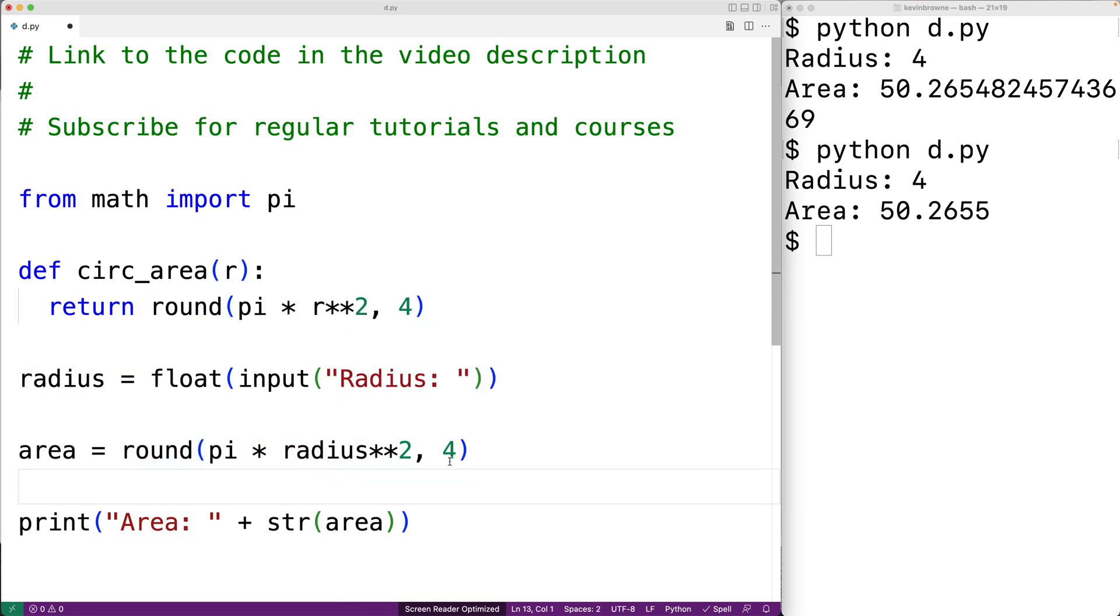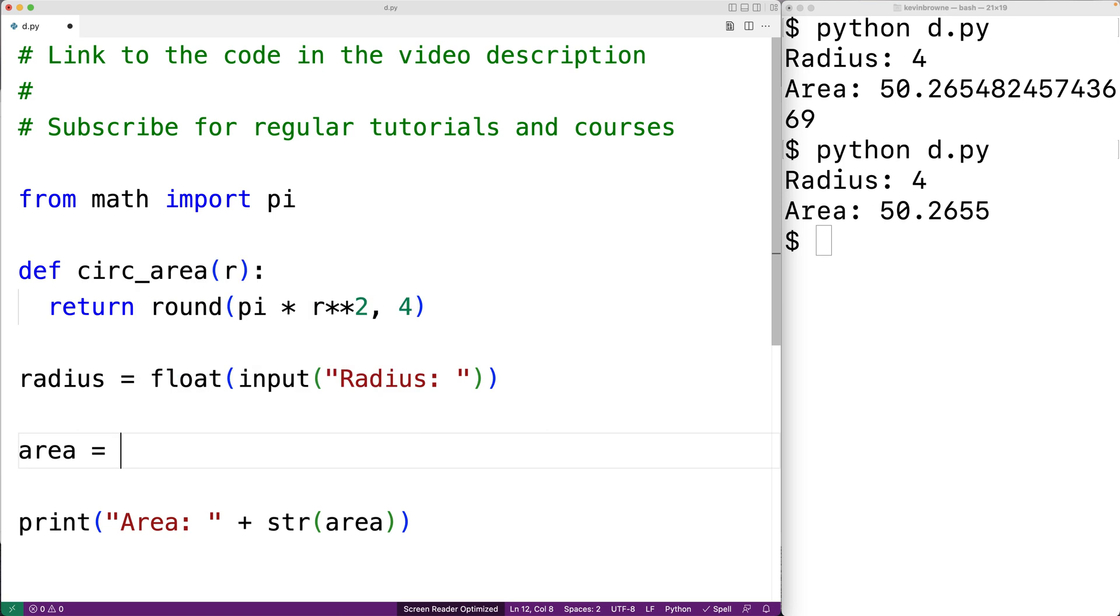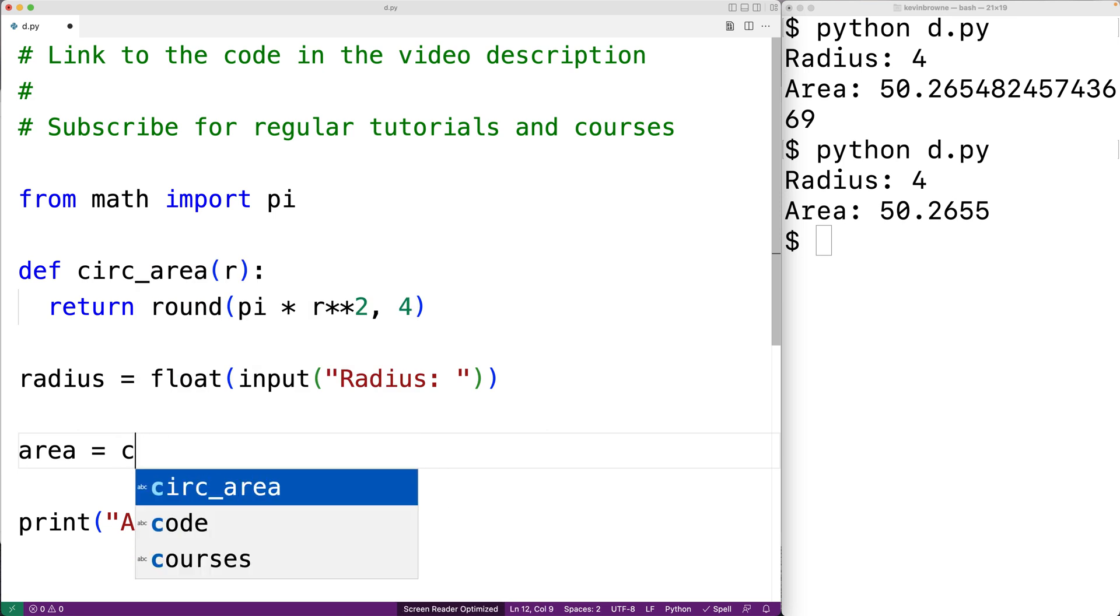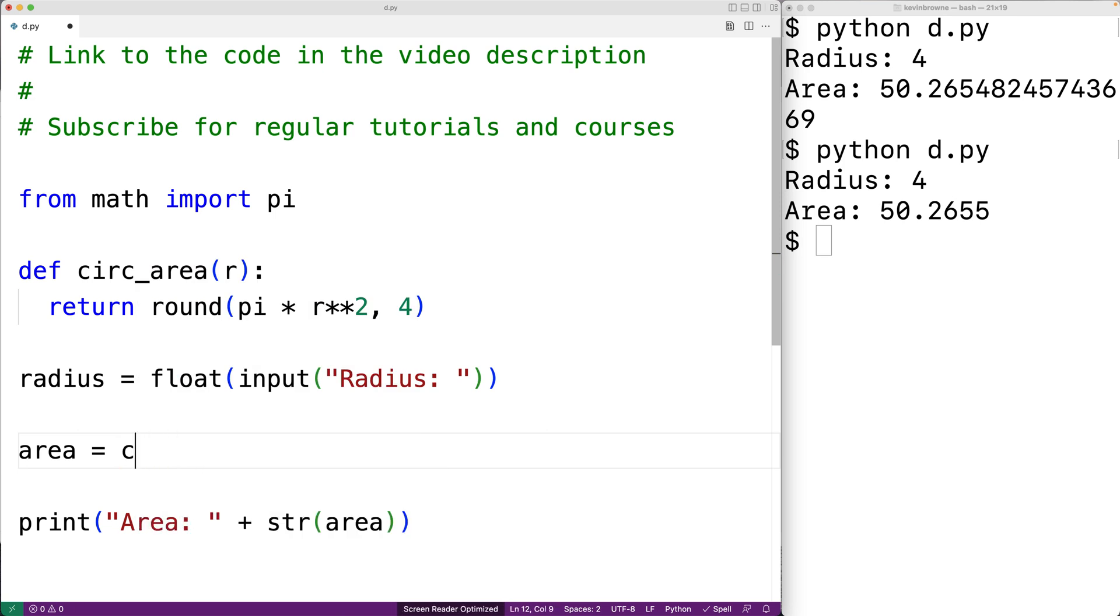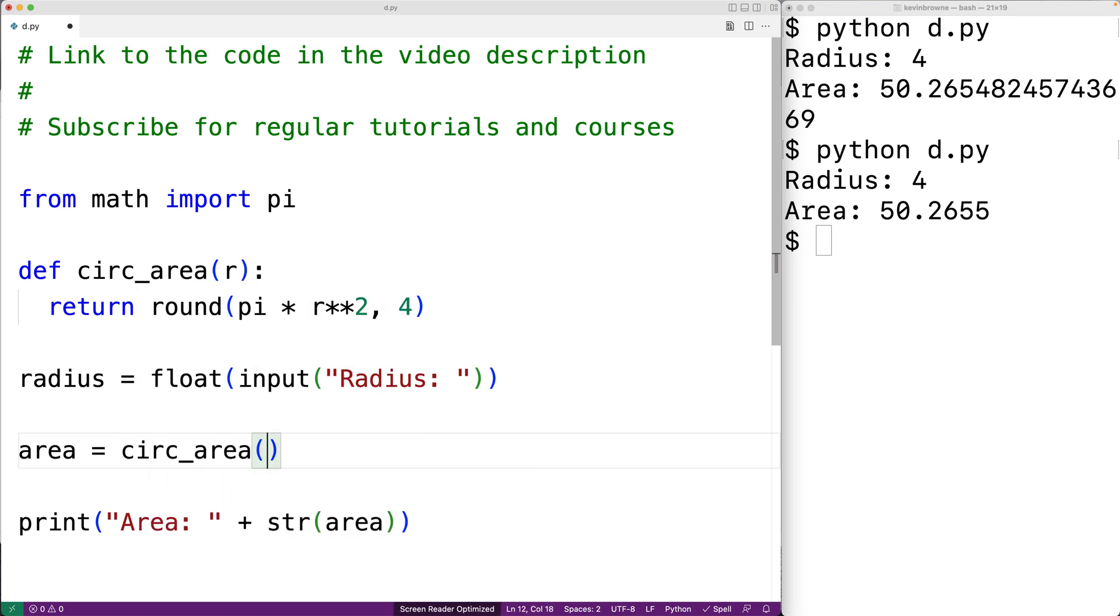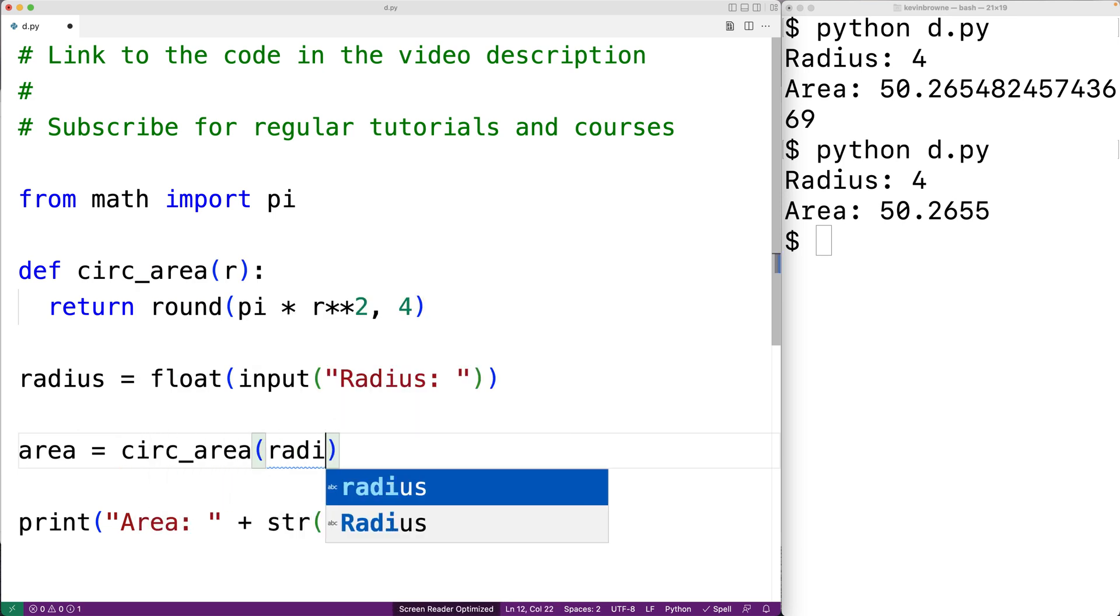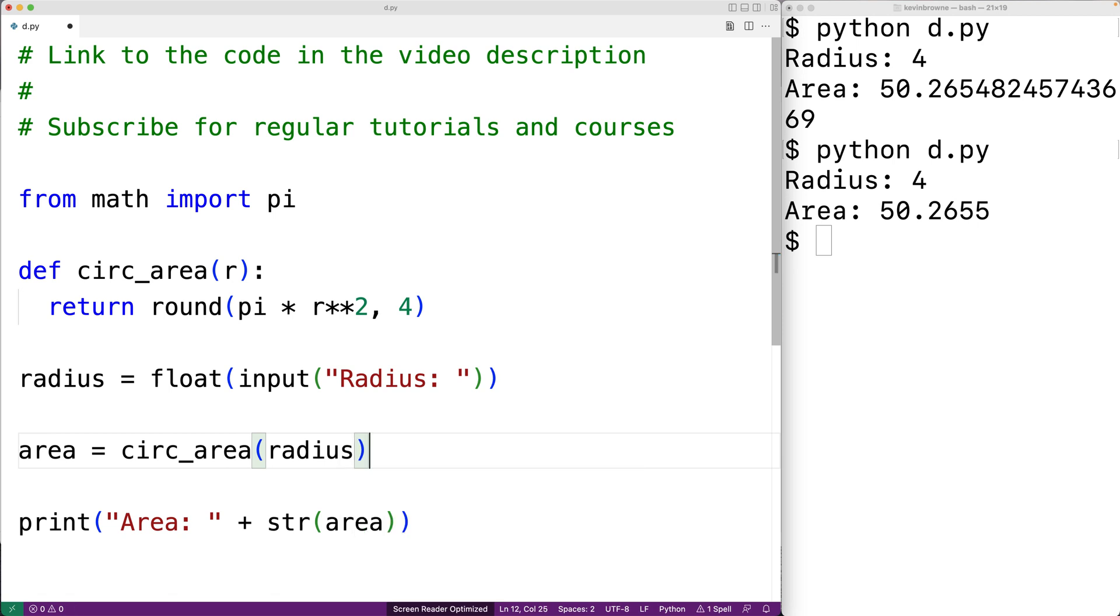And then down here, we can just call the function. So we'll say circ area, and we'll pass it the value of radius. So we can save this and run our program.